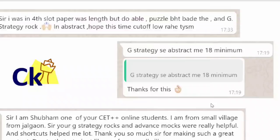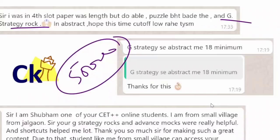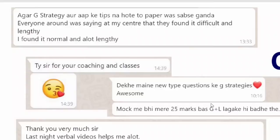Jahan jahan I need improvement, aapko puzzle me G strategy badhani hai - and I am giving you that offer today: 50,000 rupees price deta hun, sachi, to anyone who gets me the G strategy for the puzzles. G strategy matlab option B mark karo waala nahi - slot 4 was lengthy but doable. Puzzle and G strategy rocks.